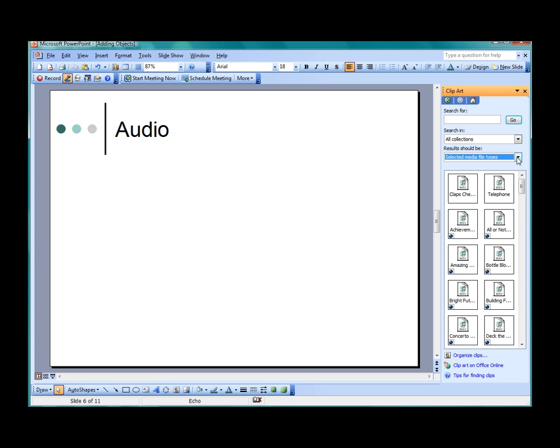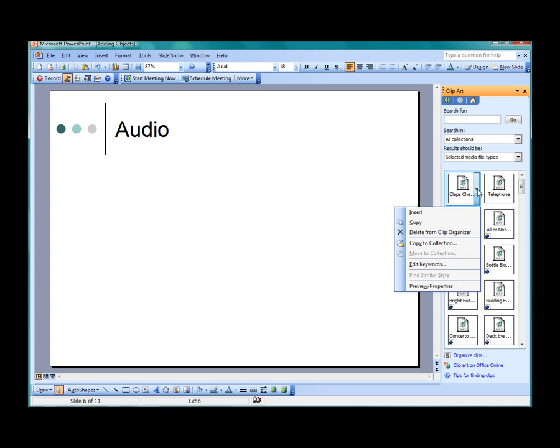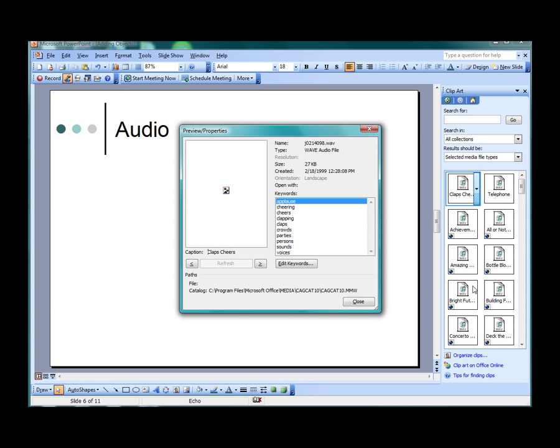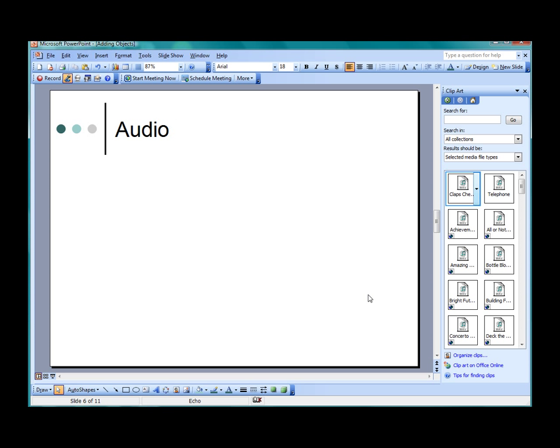To preview a sound, hover over a file until the gray bar appears to the right. Click on the bar, and then select Preview Properties. You may use the Search For field to find a particular sound based on tags. Once you have found a sound, double-click it.